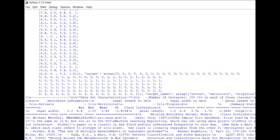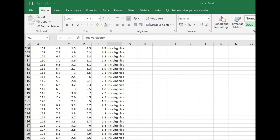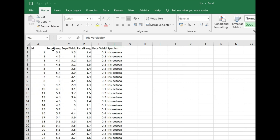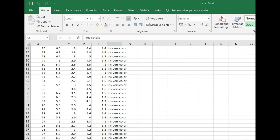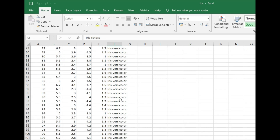In the Excel view you can see the four parameters for each flower: sepal length, sepal width, petal length, and petal width. Based on these we predict which species the flower belongs to. Setosa is denoted by zero, versicolor by one, and virginica by two.